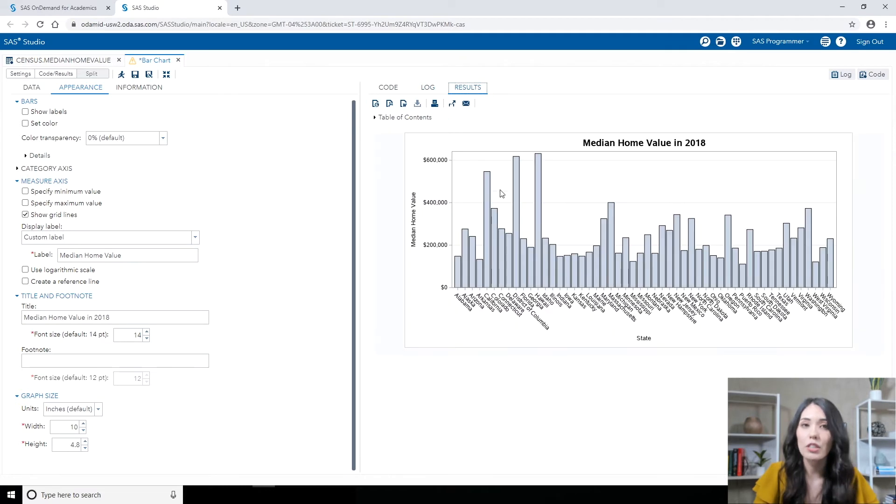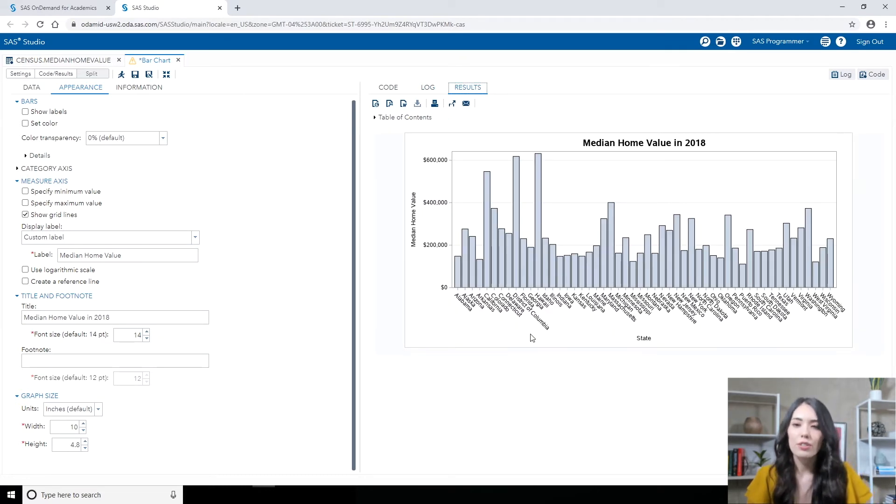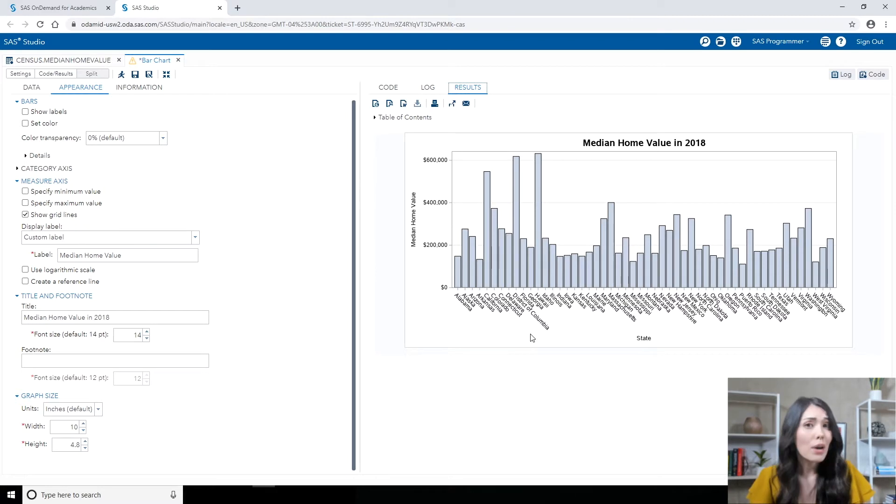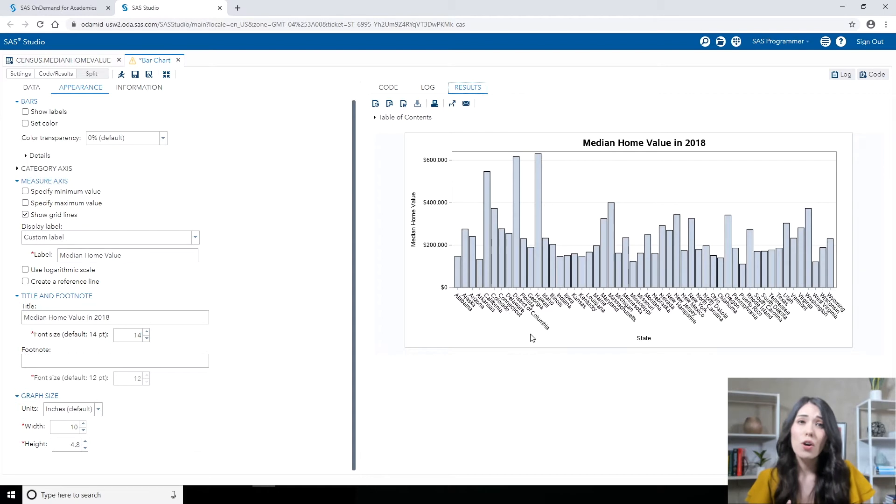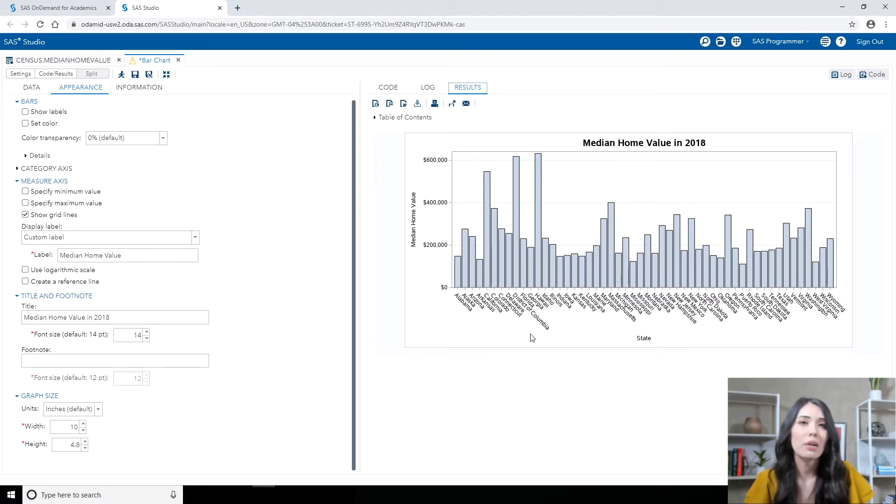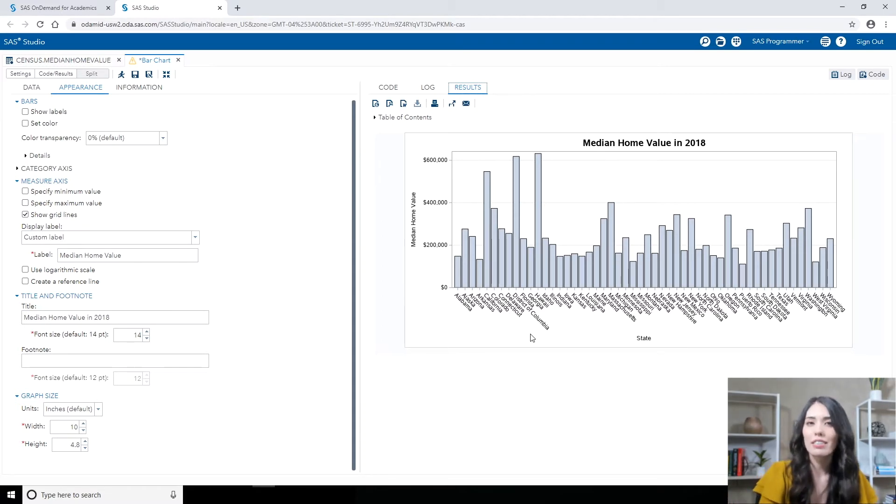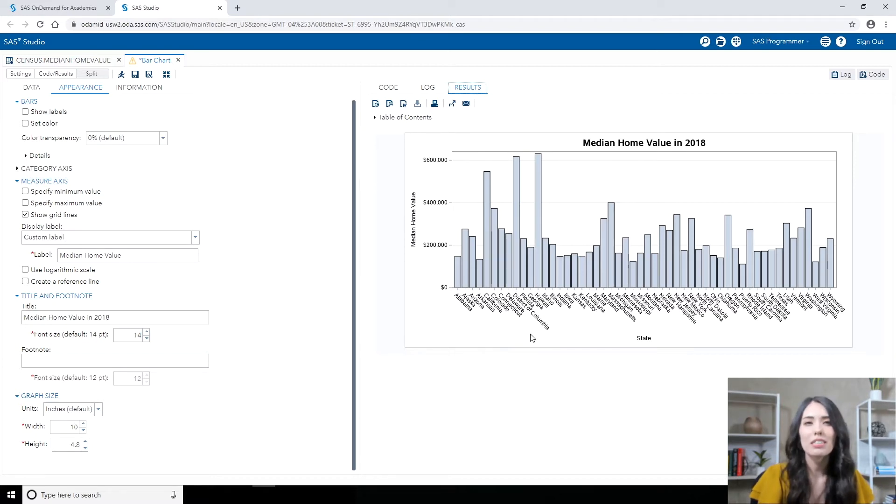I'm going to go back to the results tab, taking a look at my bar chart again. Now this time, what I'd like to do is maybe plot the US median home value as a reference line in this bar chart. I don't know what that US median home value is, and it's not a part of my data. But data.census.gov makes it really easy to find that information.